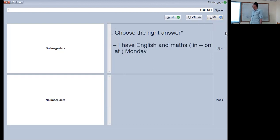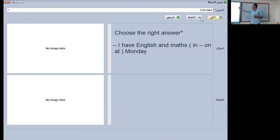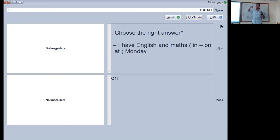The next one: I have English and math — in, on, or at Monday? The answer is 'on Monday.' Why do we use 'on'? Because as we learned before, days go with 'on,' months go with 'in,' and hours go with 'at.'